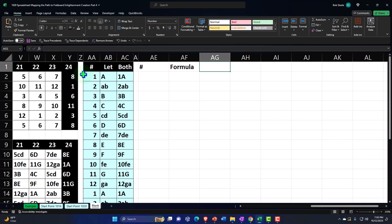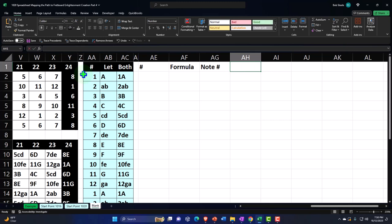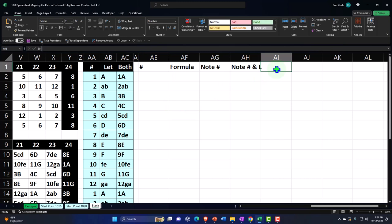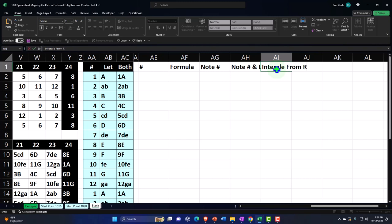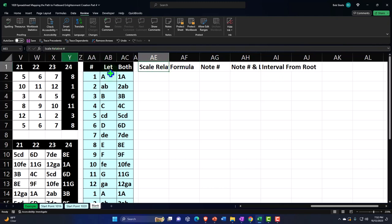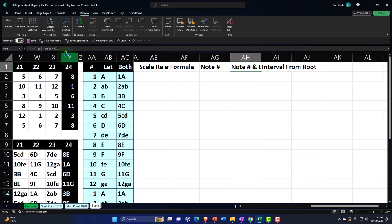This will make sense once we start adding the information. This is going to be the note number, and this is going to be the note number and letter — I'll just put L for letter. And then this is going to be the distance or interval from the root. I changed it a little bit: I'm going to change this to scale relative number, this is going to be the formula, this is going to be the note number, and I'll say letter. And this is going to be the interval from the root.